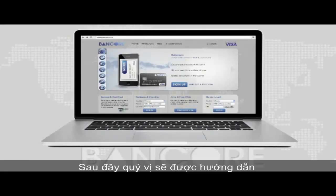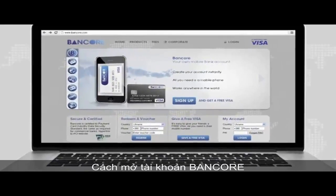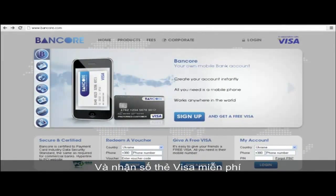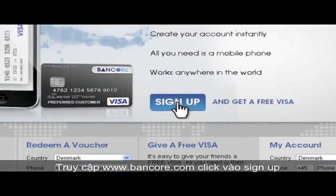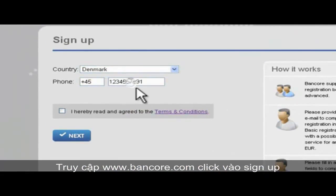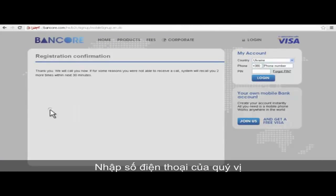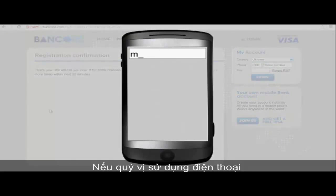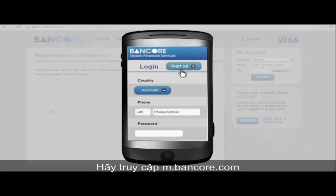Here is what you need to do to obtain a Bancor account, including a free virtual Visa card. Step one: if you have online access, visit bancor.com, click the sign-up button, and enter your mobile number in the indicated phone field. If you are using a mobile phone, please visit m.bancor.com — the sign-up procedure is the same.